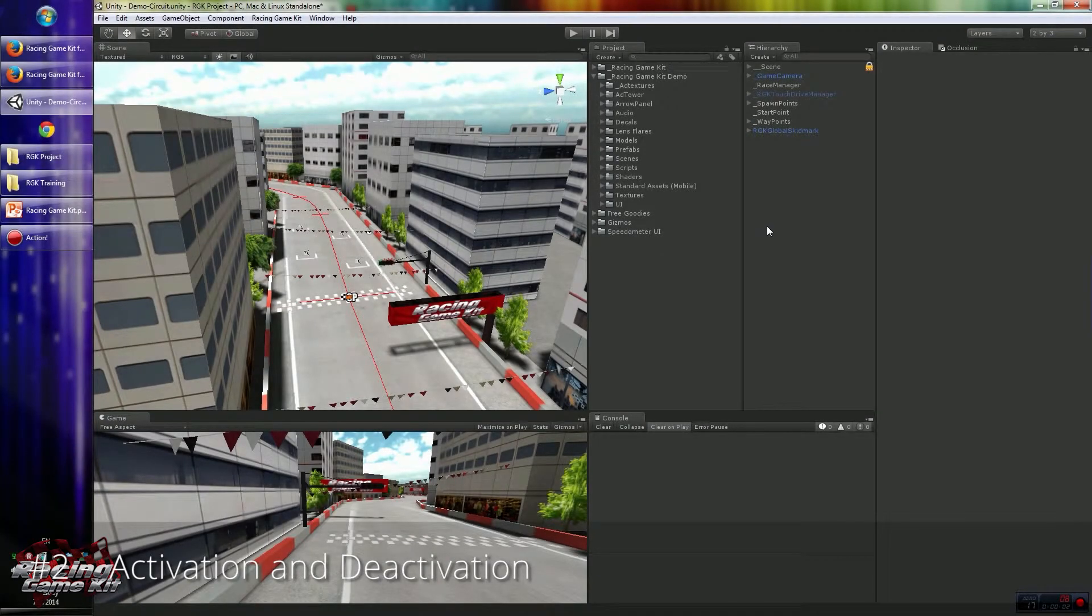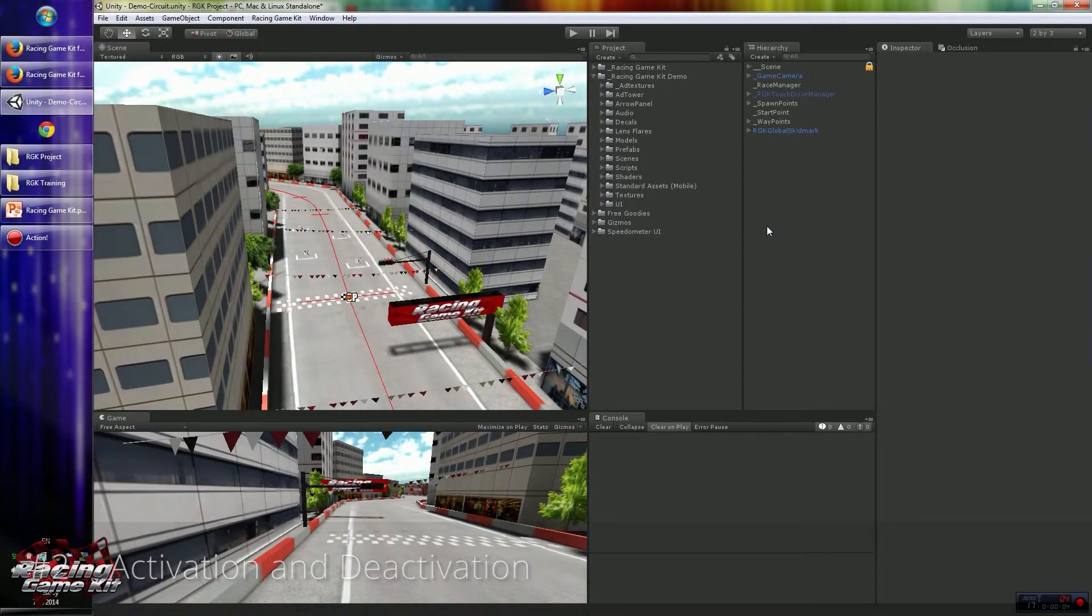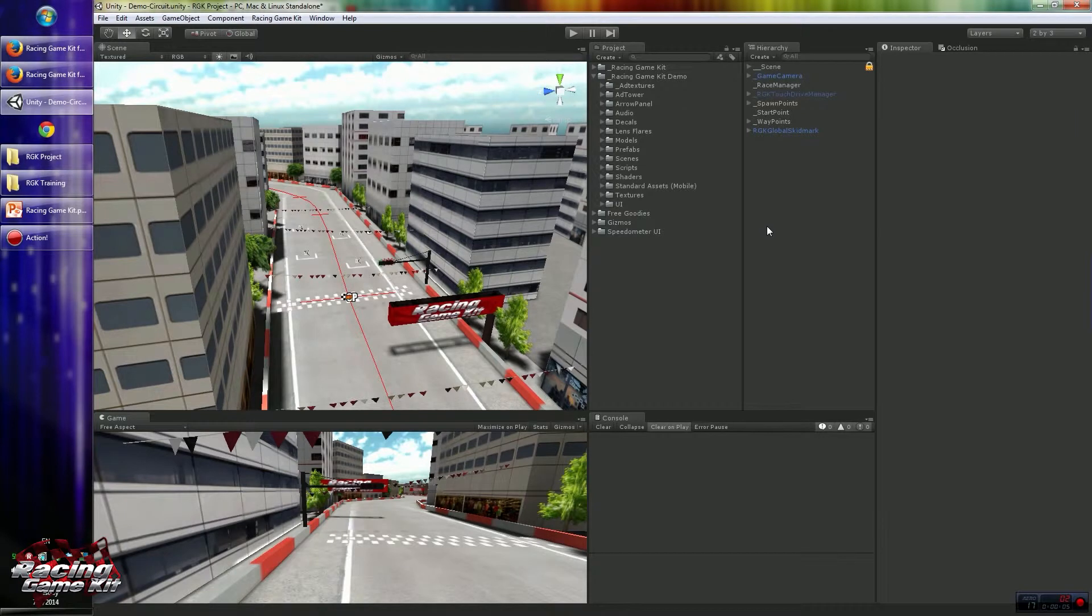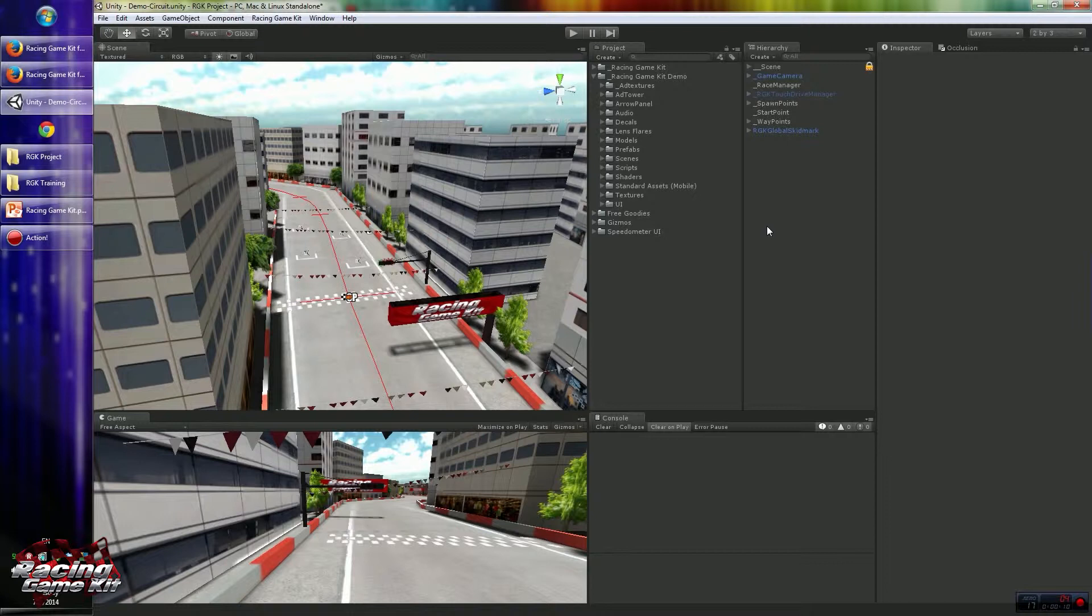Hello everyone, in this tutorial I will talk about the activation and deactivation process of Racing Game Kit. In Pro versions require online activation to work, so you have to activate your copy first.